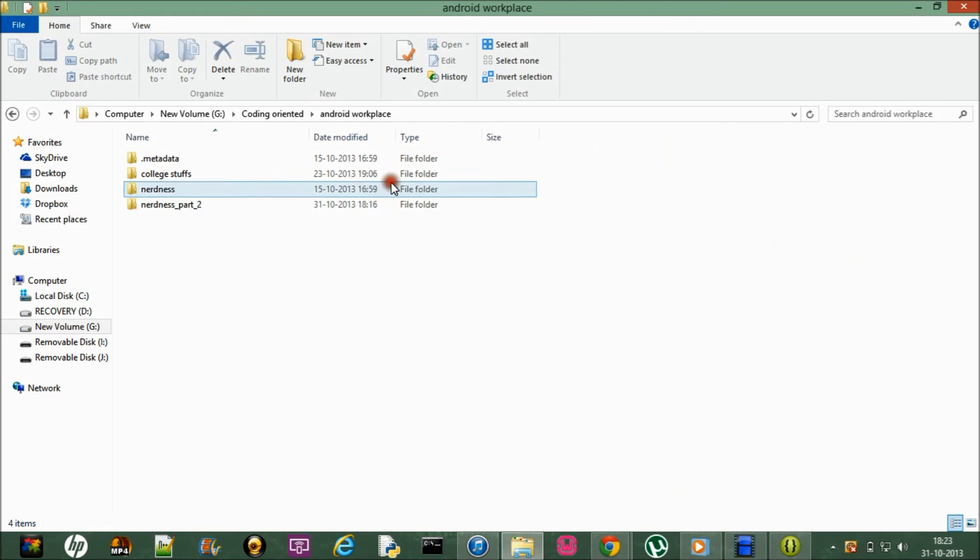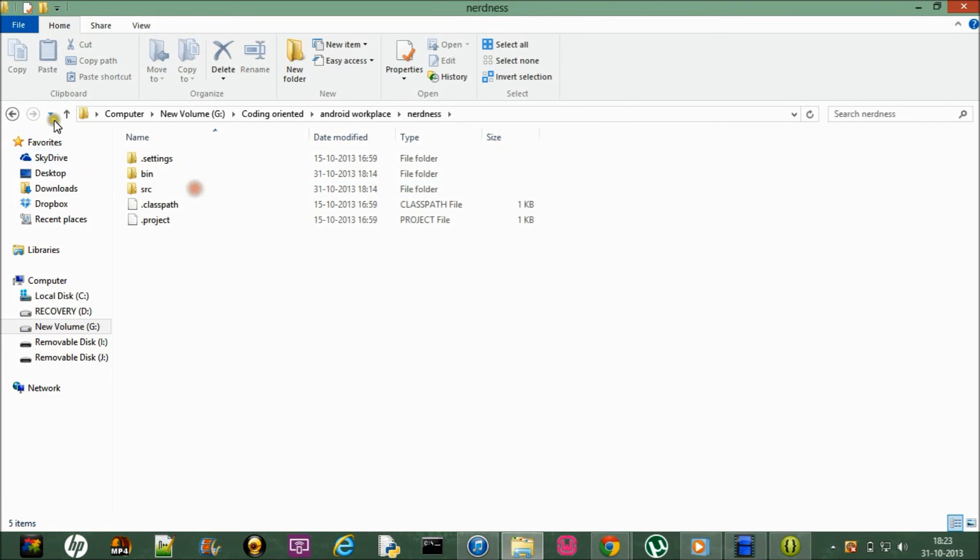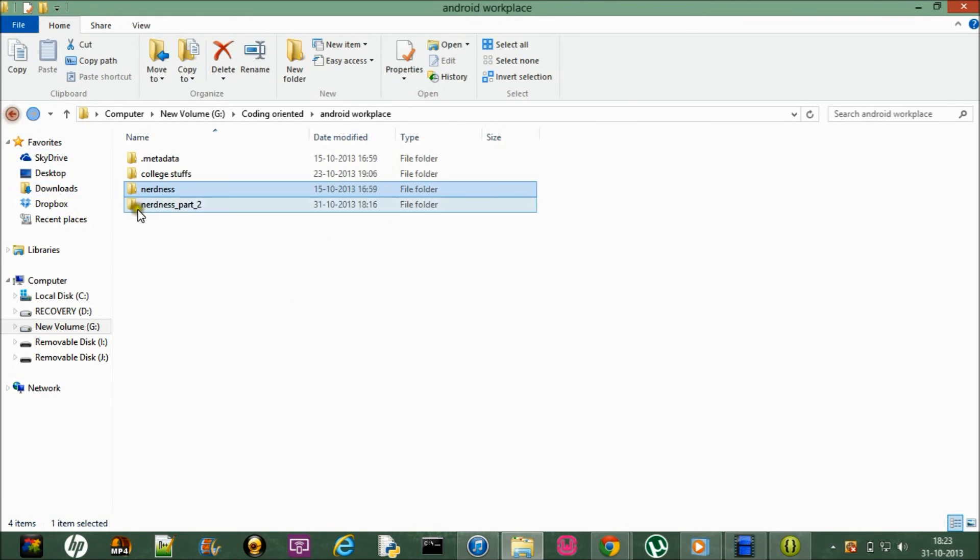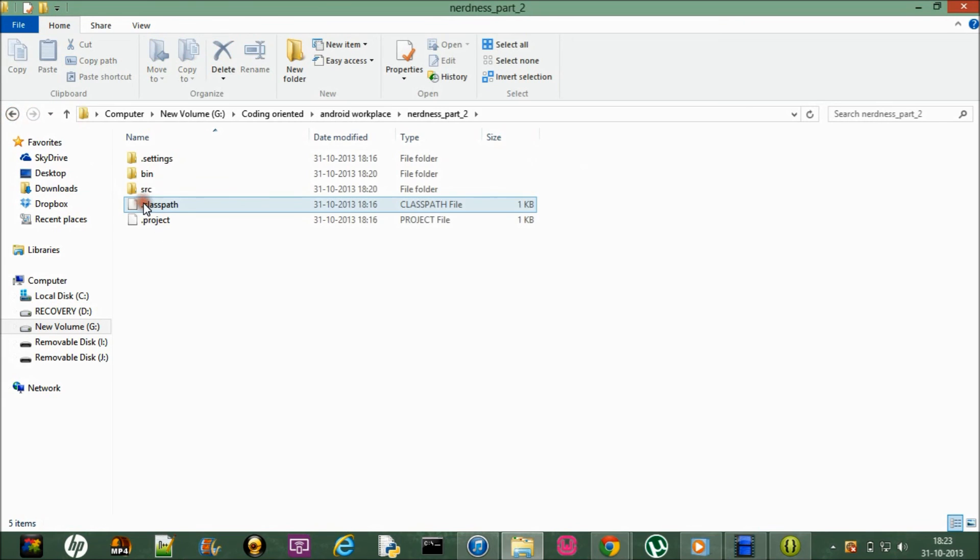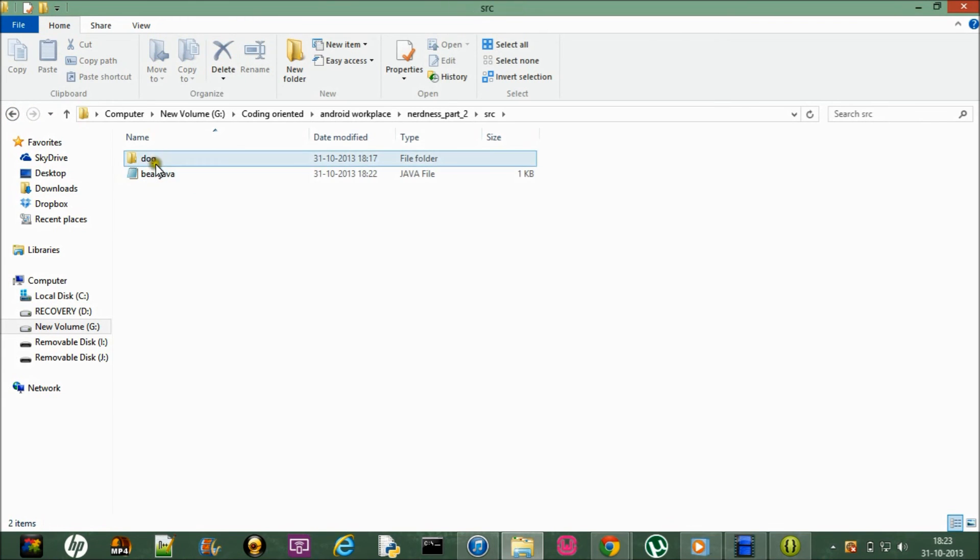Yeah, this is my first project nerdness and this is my second project nerdness too. And if I go in src, this is my package.